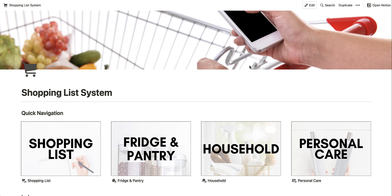First off, I want to thank you for purchasing the shopping list system template for Notion. When you made your purchase, you found this video on your instructions page. I'm going to show you how to add it to your account, how to get around, how to customize it, how to use it, and even how to share it with your family. So let's jump right in and go through how we get started.